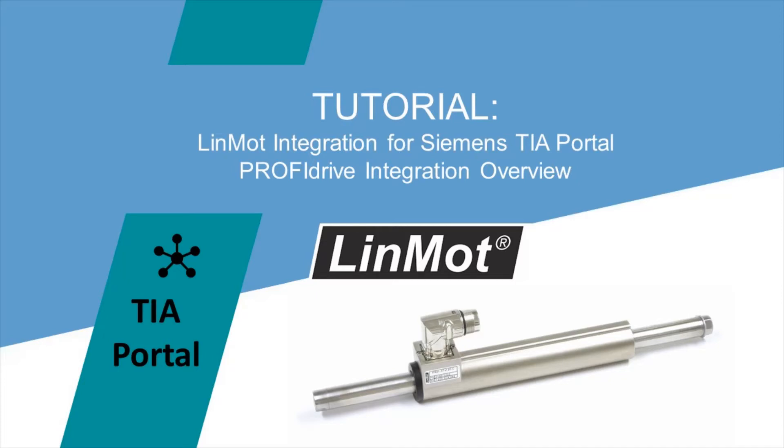Hello, and welcome to LinMot Tutorials. In this series, I will be going over LinMot integration into Siemens TIA Portal using PROFIDRIVE.